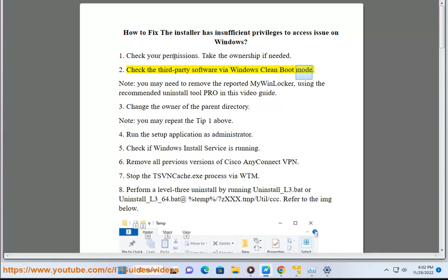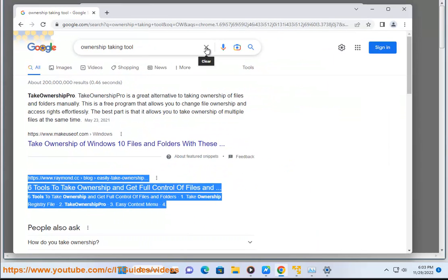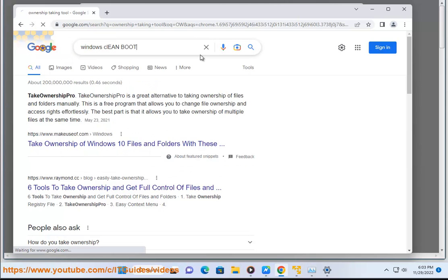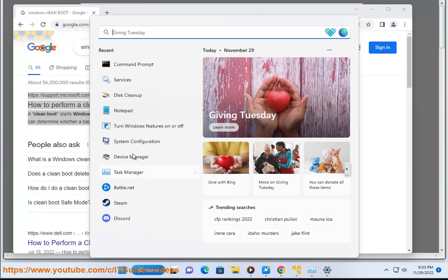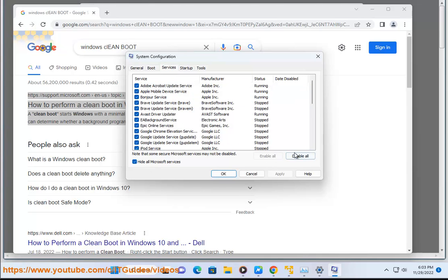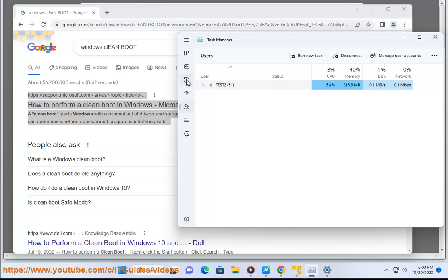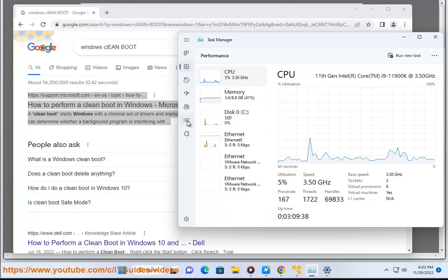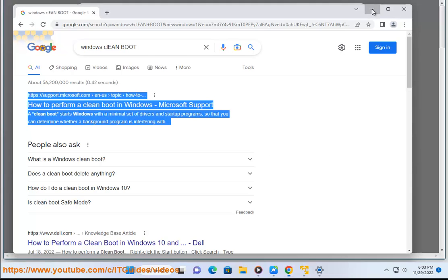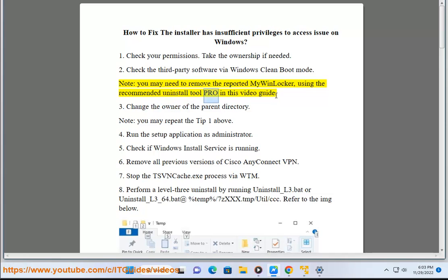Tip 2: Check third-party software via Windows Clean Boot Mode. Remove the reported MyWinLocker using the recommended UninstallToolPro in this video guide.